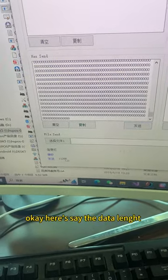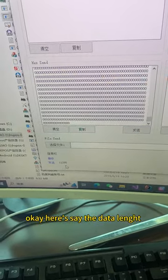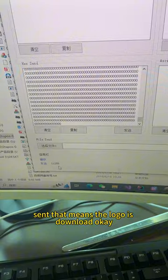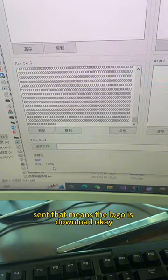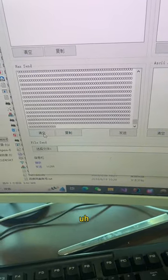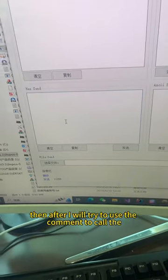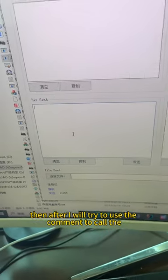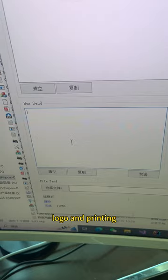Okay, it says data sent. That means the logo is downloaded. Then I will try to use the command to call the logo and print it.